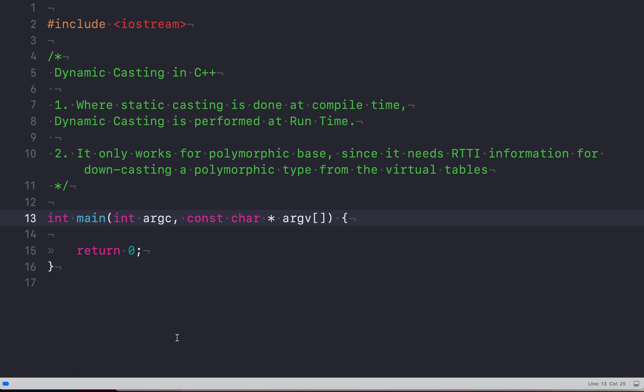Why? Because it's the sole responsibility of a programmer that what he is doing, he is doing correctly. Static casting is named so because it's done at compile time, and there is no runtime performance overhead while doing static casting because it's already done when you compile your code.